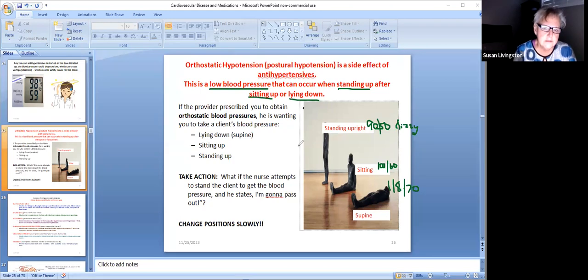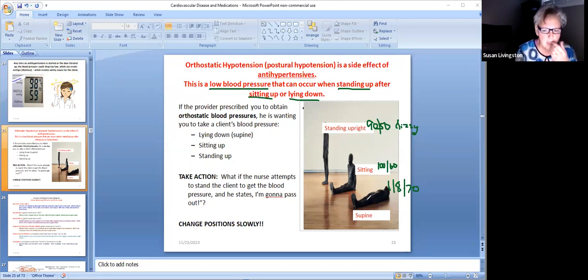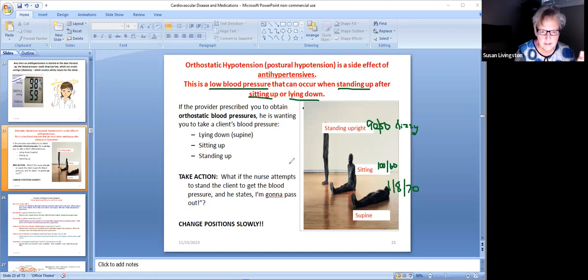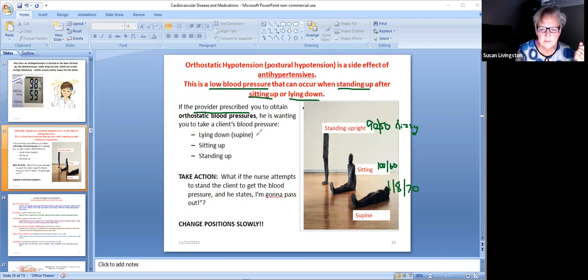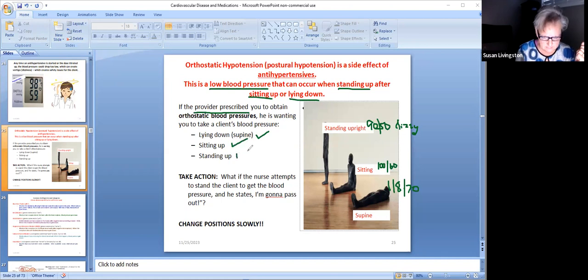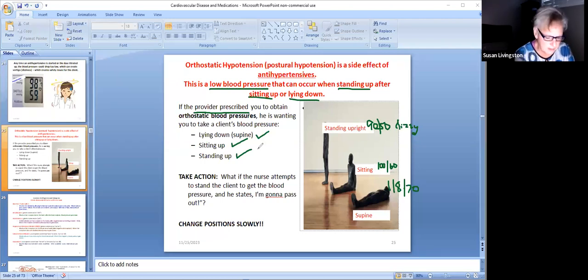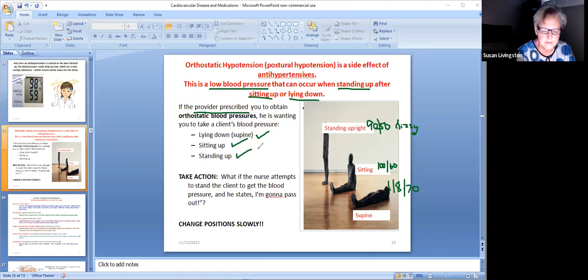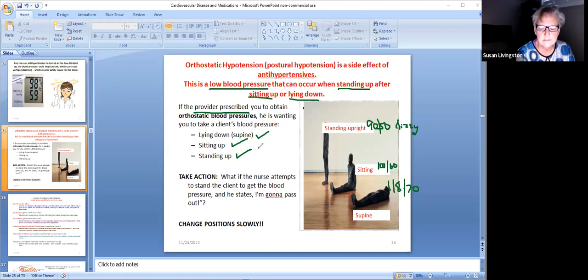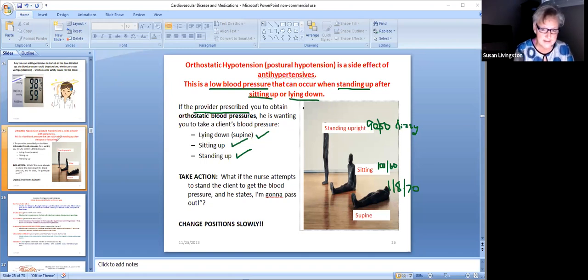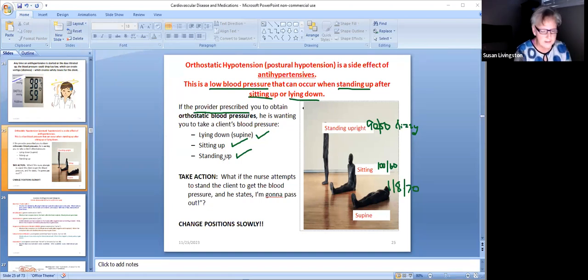You can take blood pressures in these three positions - supine, sitting, and standing. You can do that whenever you want to. You don't need an order to tell you to do it, but if the doctor wants you to get it, he'll prescribe it for you. You'll take the blood pressure with him laying down, then you'll have him sit up, and then you'll have him stand up. You will document the blood pressure and how he feels when he goes from a lying to a sitting to a standing position. In my opinion, I would not delegate these to the aide. This requires an assessment and I would feel that that should be the nurse who's going to get these blood pressures. The aide can be in there with you in case the man gets dizzy, but I'm not delegating that to the aide. I think as a nurse I need to use my expertise and assessment skills.